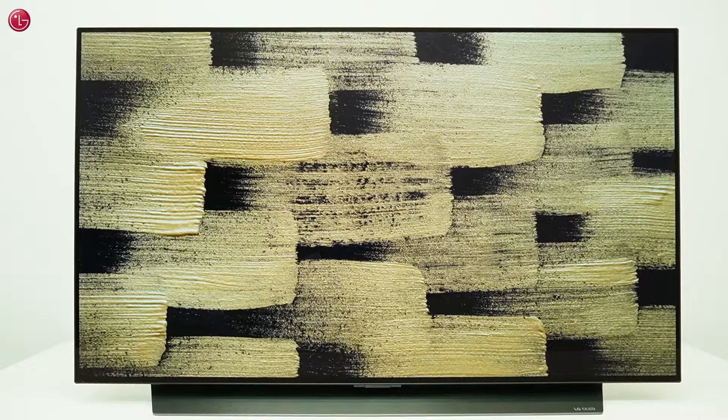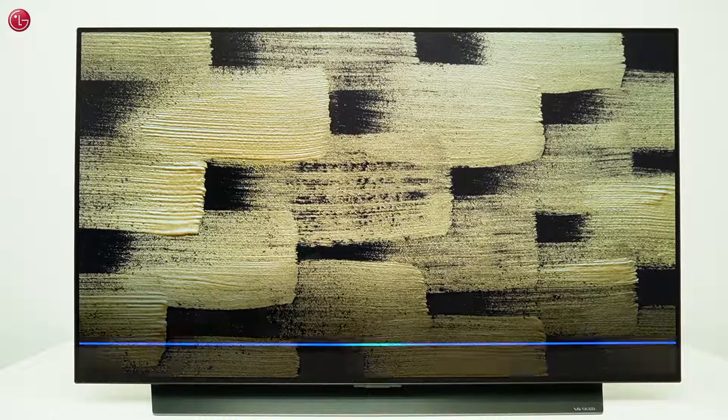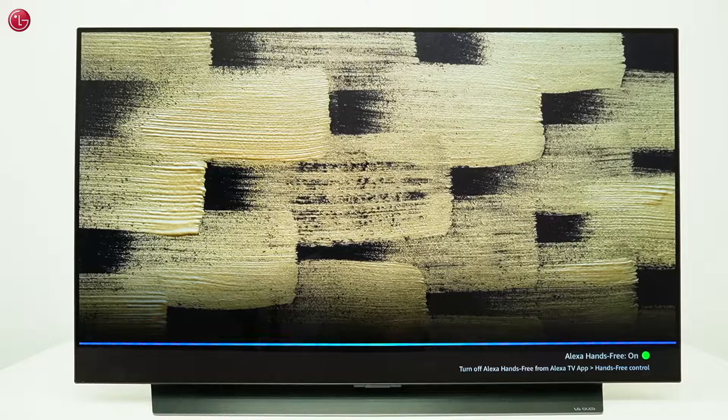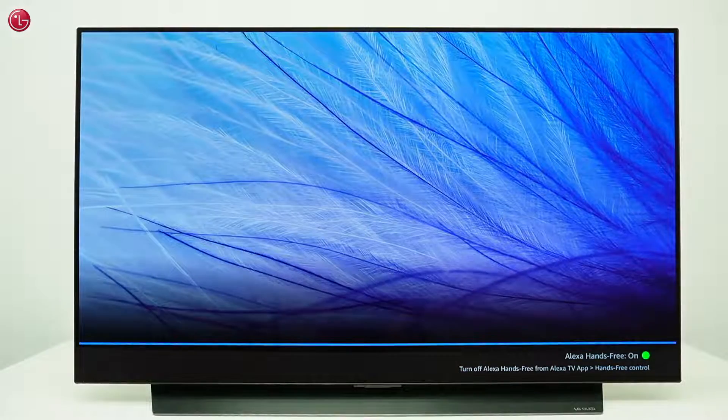For example: Hey Alexa, switch off the TV. Okay.